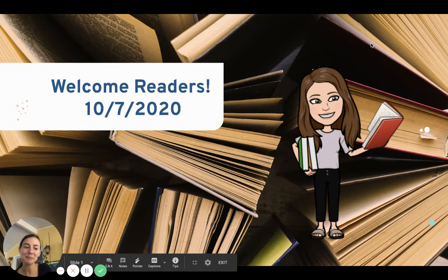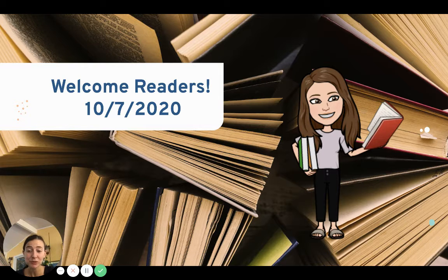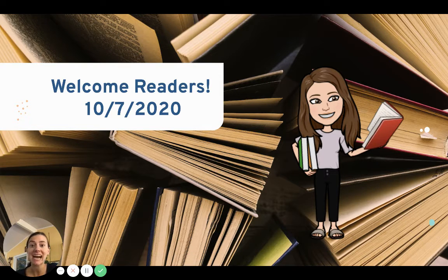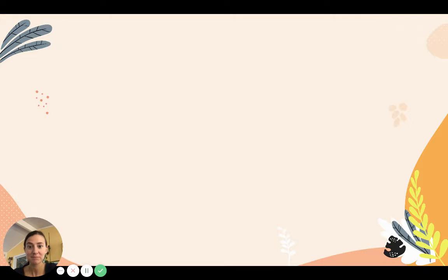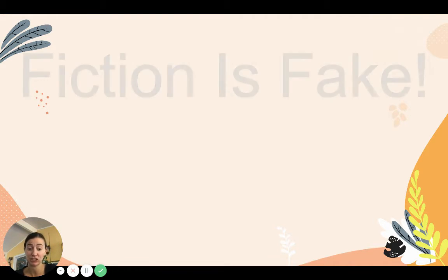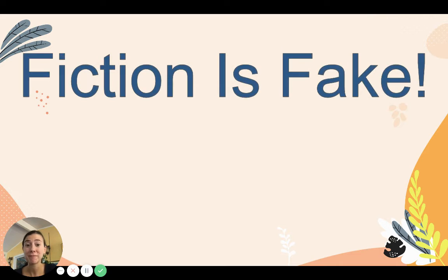Hi, friends. Welcome back to another day of reading. So glad you're here. Today we are going to be diving into fiction stories. Remember what I always say about fiction stories — fiction is fake, friends.